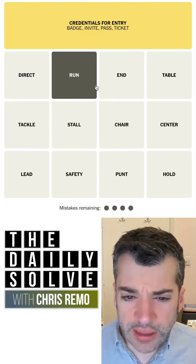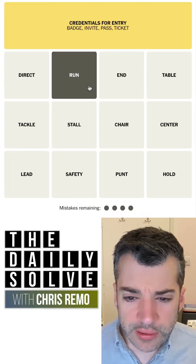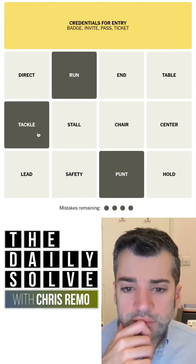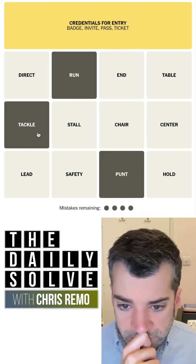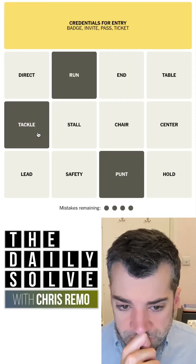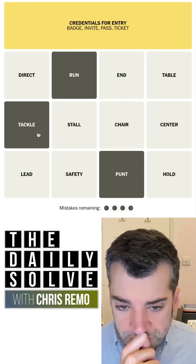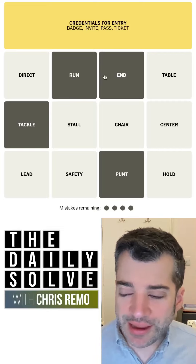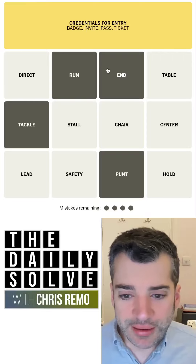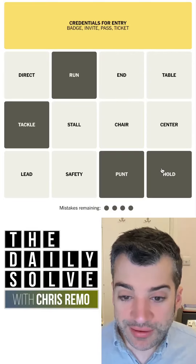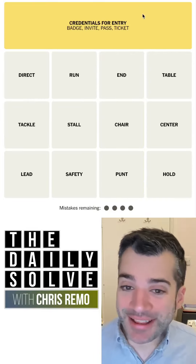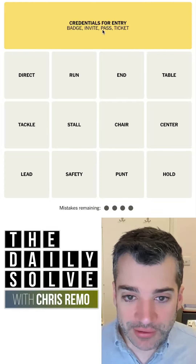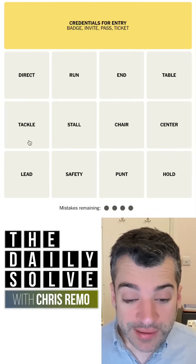So what do I still have there? Run, punt, tackle. I've heard people say end things like tight end. I don't know if that's a thing you do. That's the problem. I'm glad I didn't try it first up, because that obviously would have failed because I probably would have put pass in there.